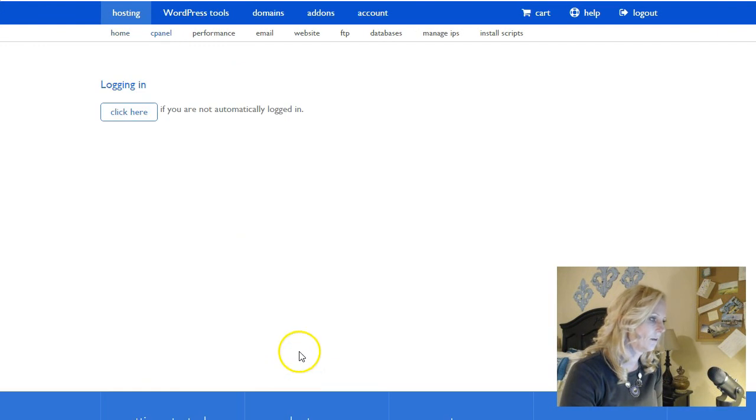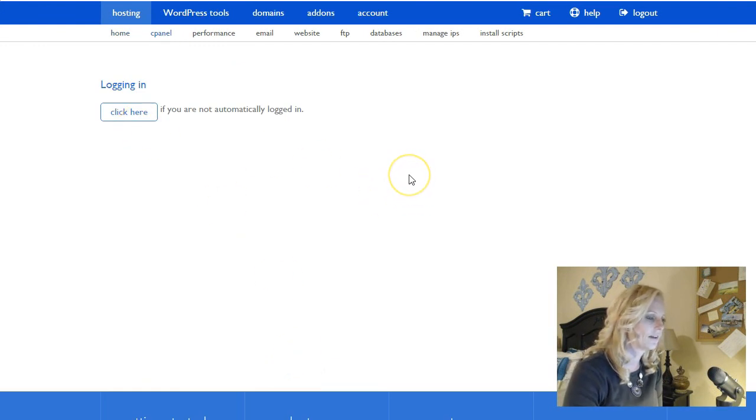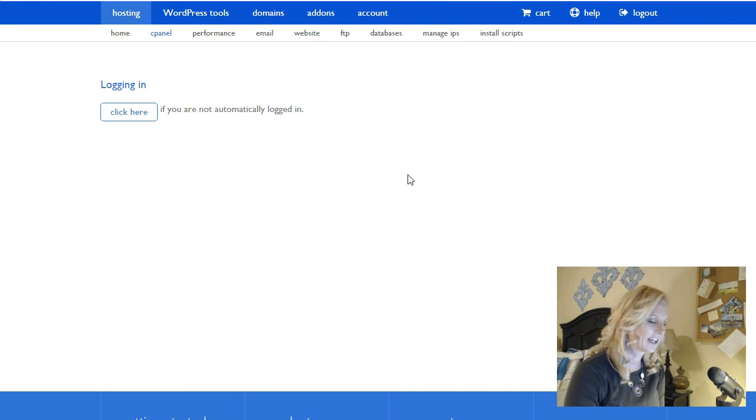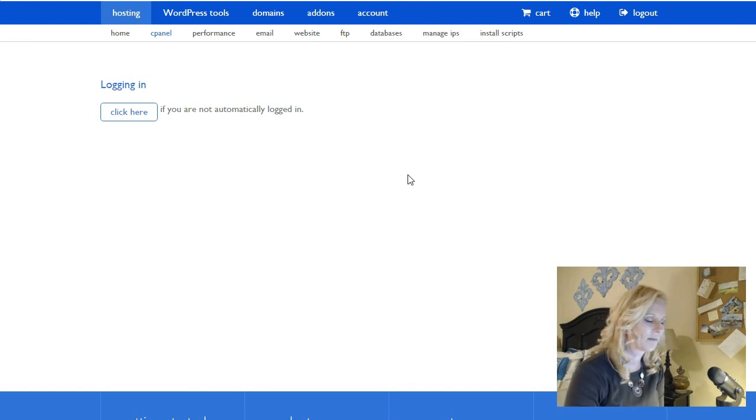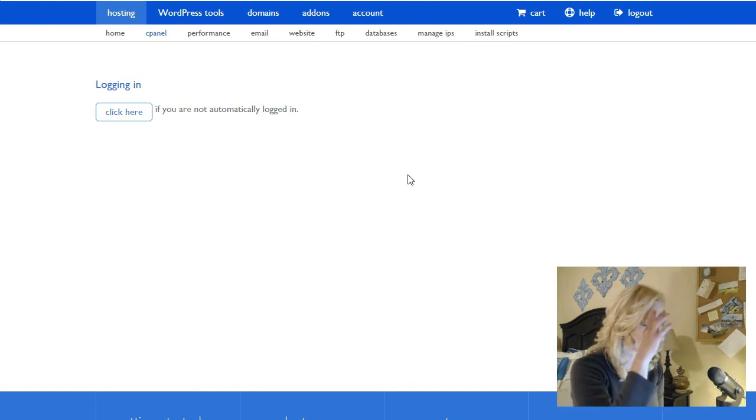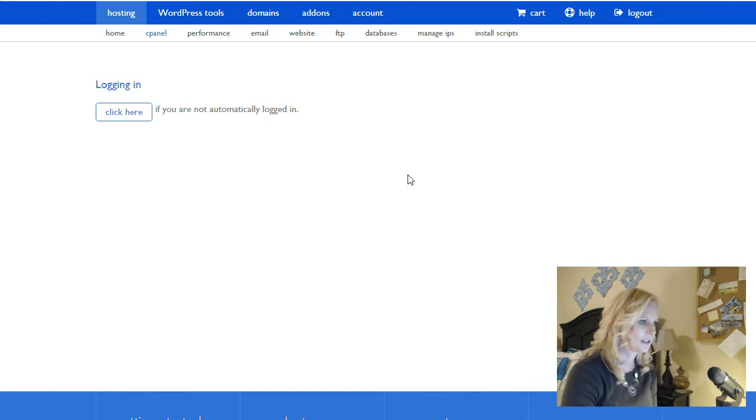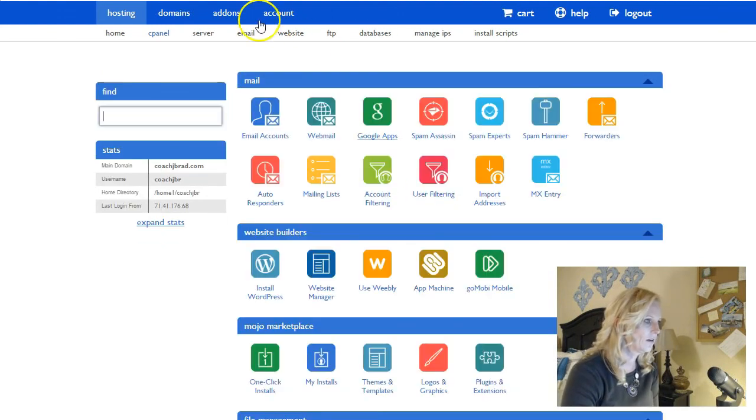I'm gonna go down to email. It's logging me in again. Gotta love it whenever the internet decides to march to its own little drum there. So let's let this log in.